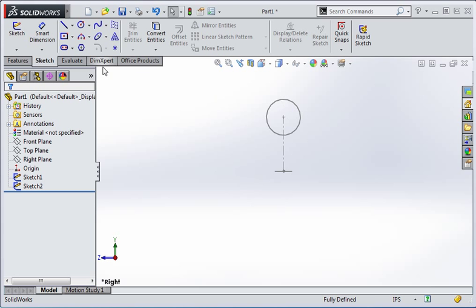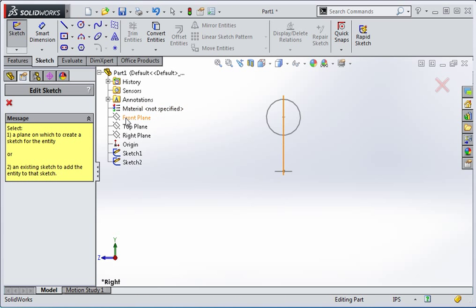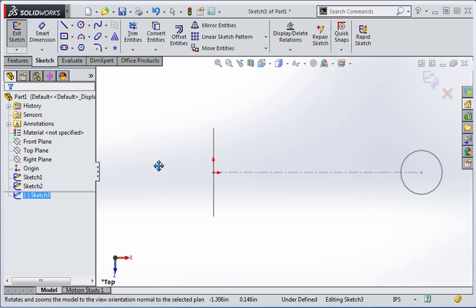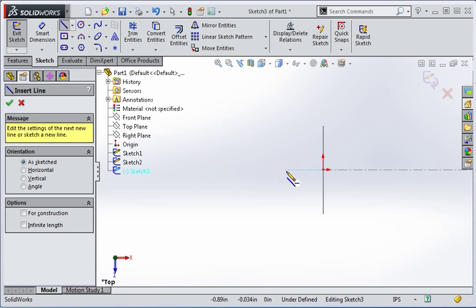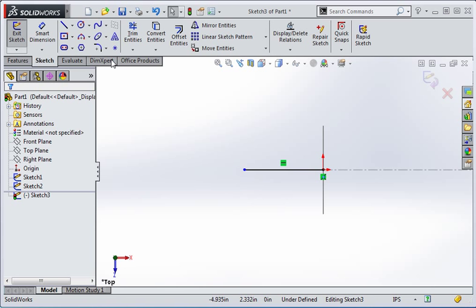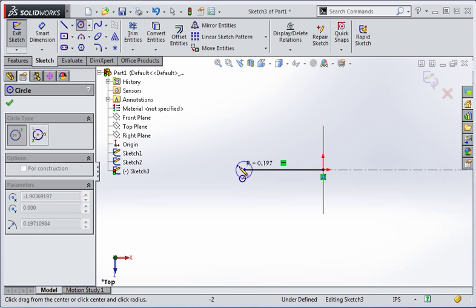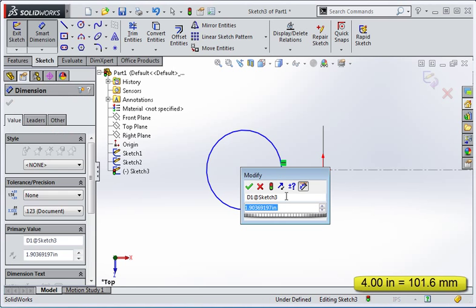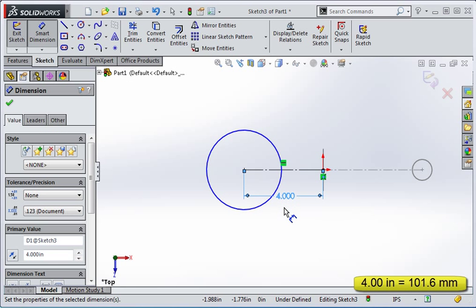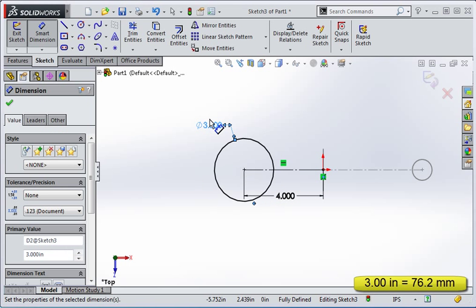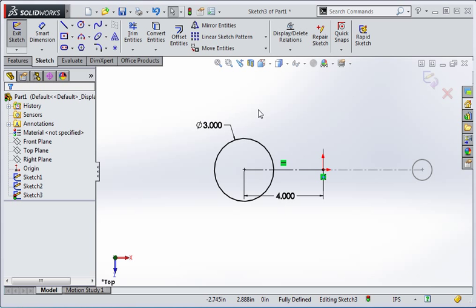Now create another sketch on the top plane. Draw a horizontal line from the origin to the left and then draw a circle on the end of the line. Change the line to a construction line and then set the length of the line to four inches. Set the diameter of the circle to three inches and then close the sketch.